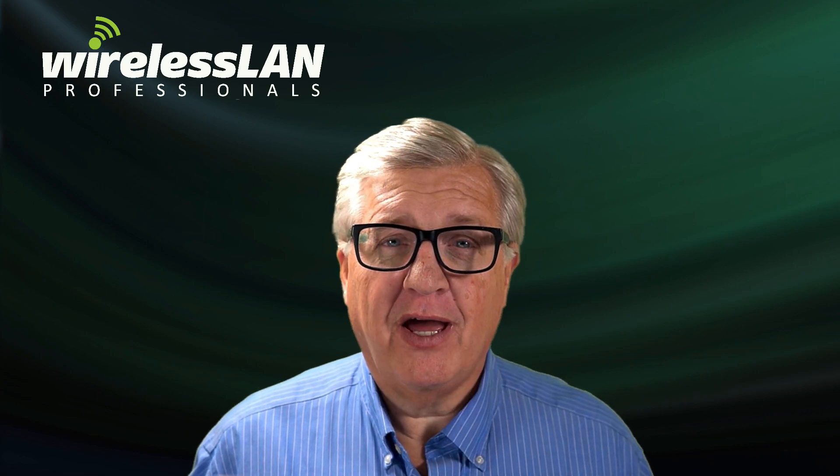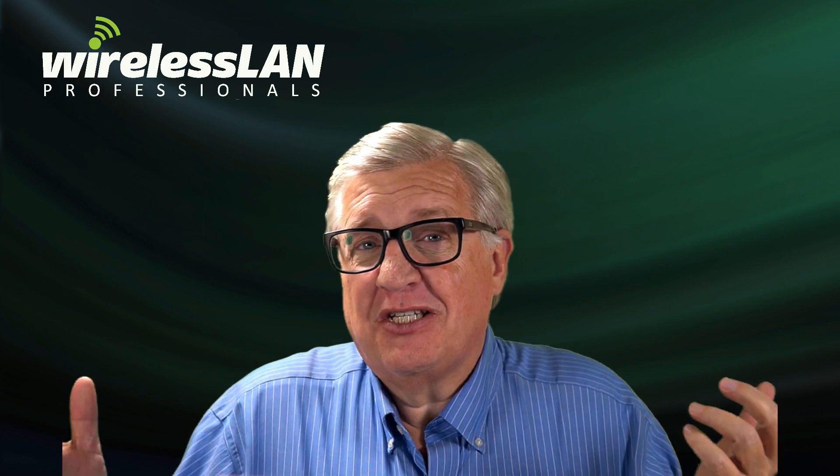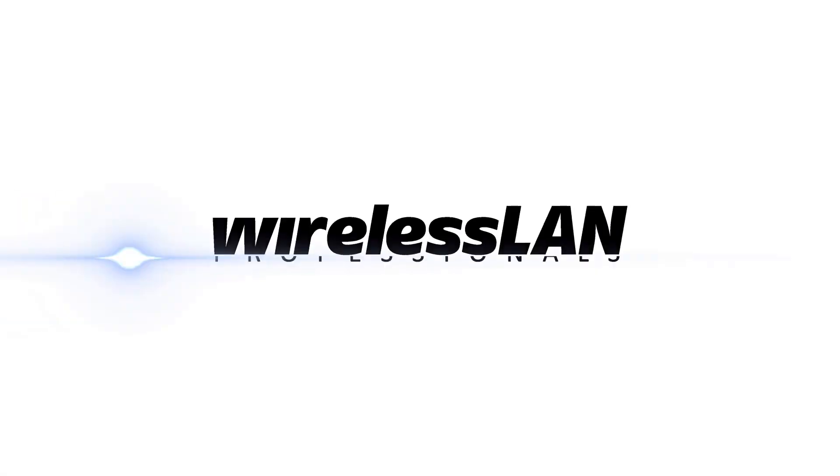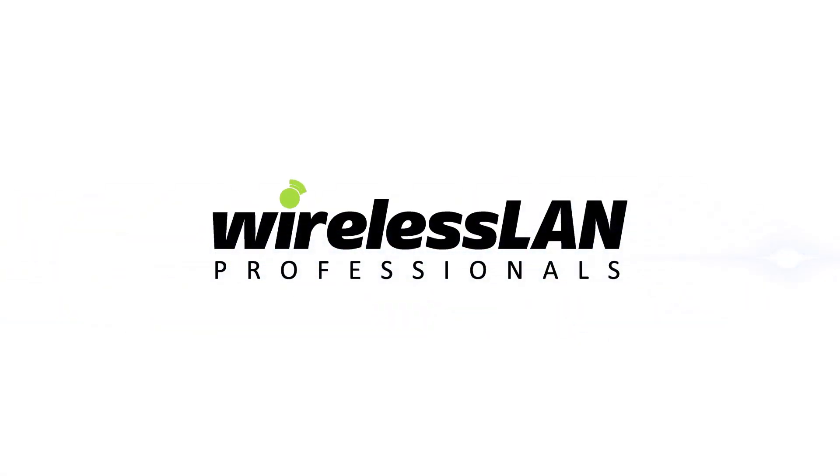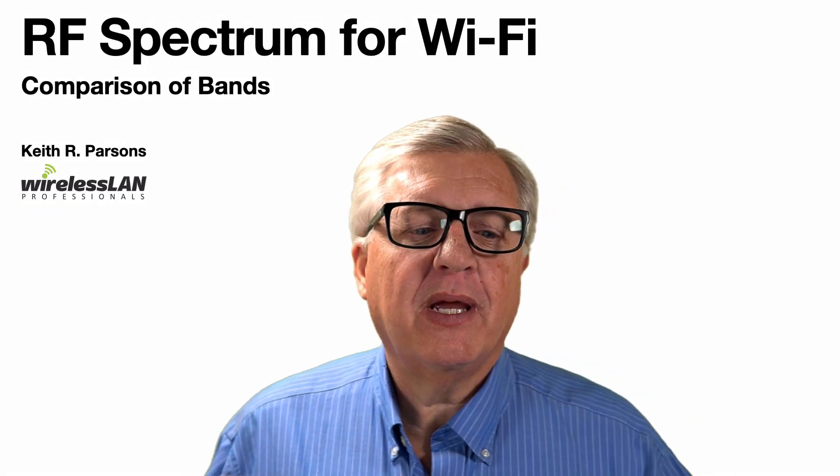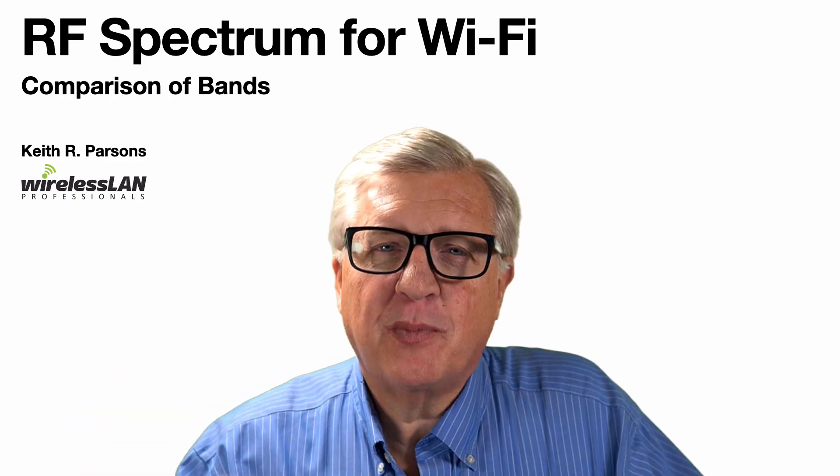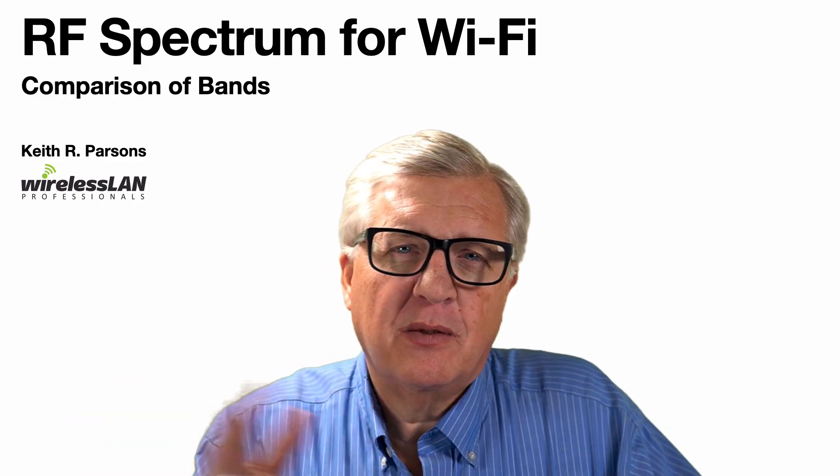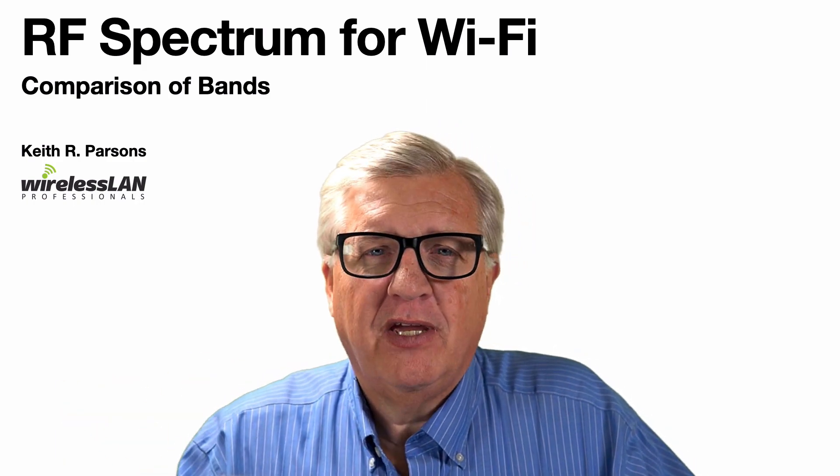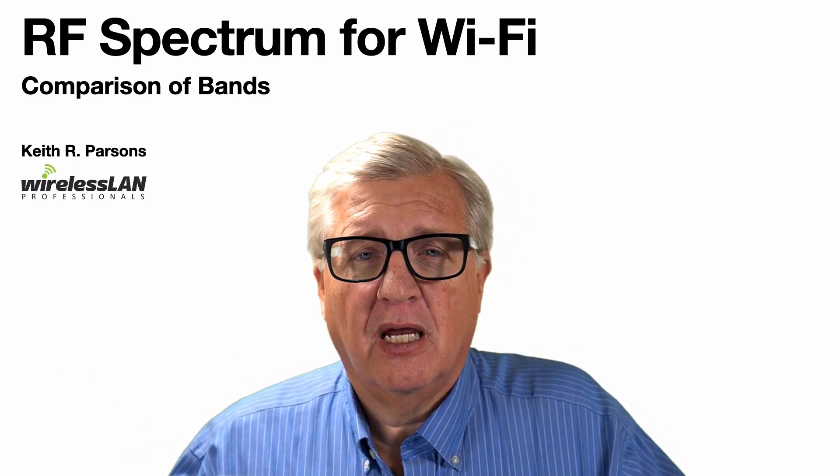RF spectrum for Wi-Fi. Let's do a comparison. In today's training video, we'll be comparing the RF spectrum across the bands, 2.4, 5 gig, and 6 gig.